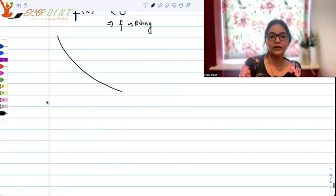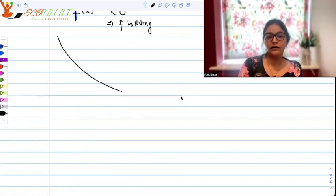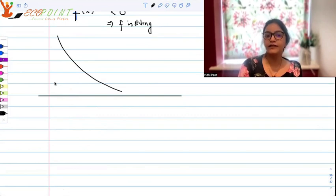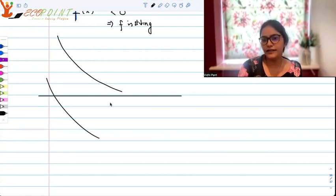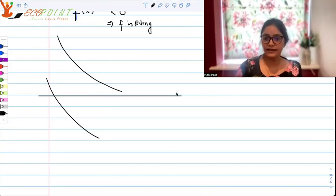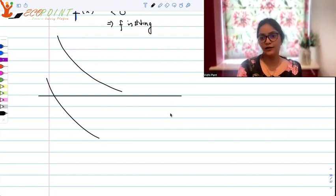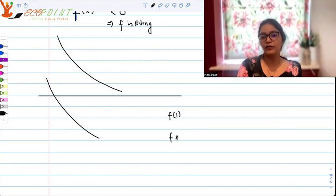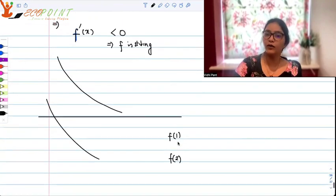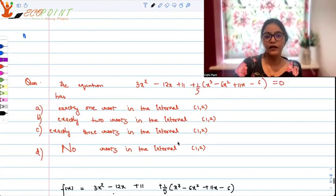If it's a strictly decreasing function, there are two scenarios: either it never cuts the x-axis, or it cuts it at most once. So we are still not at the final answer — we must figure out what f(1) and f(2) are to get clarity on the number of roots.